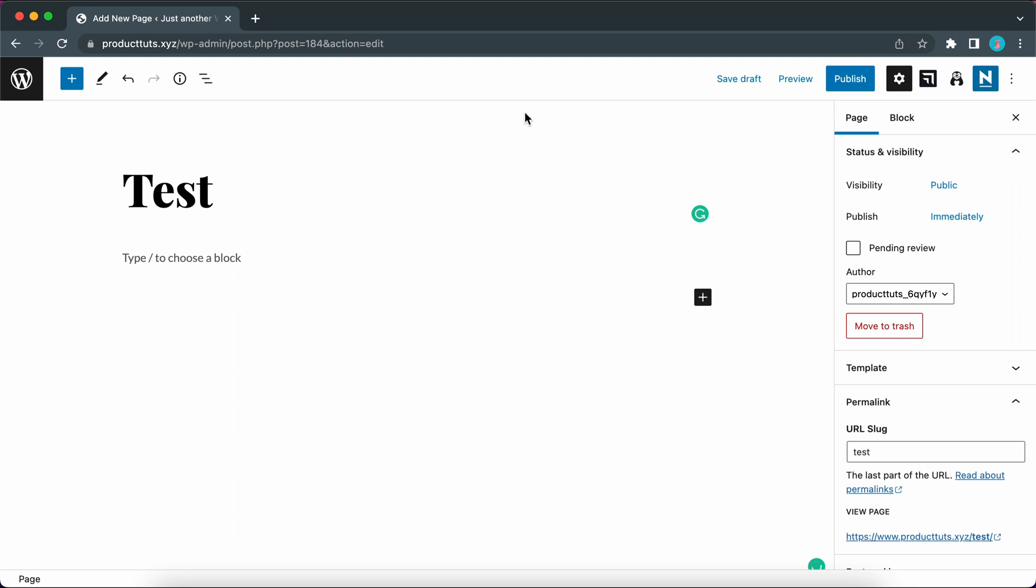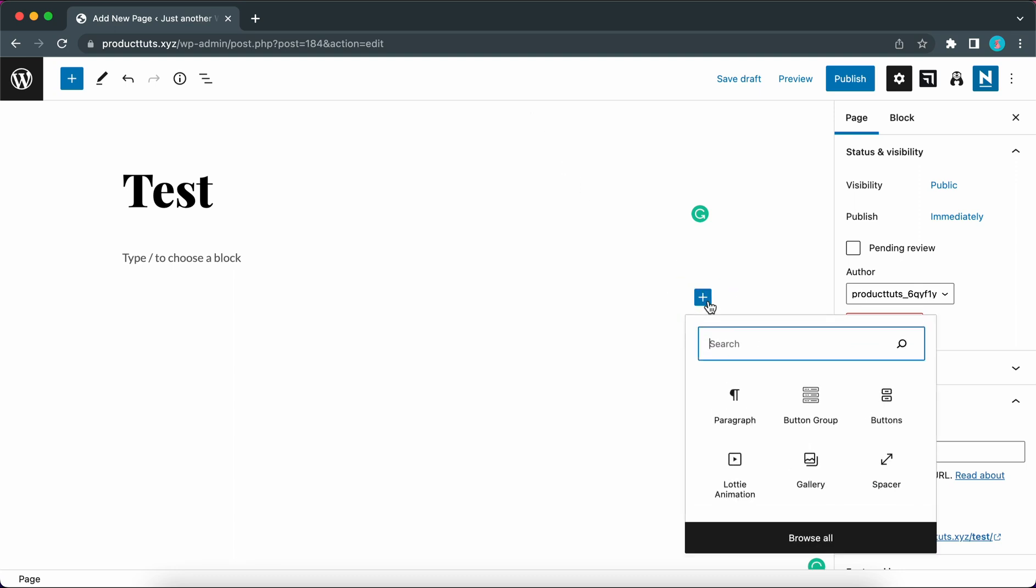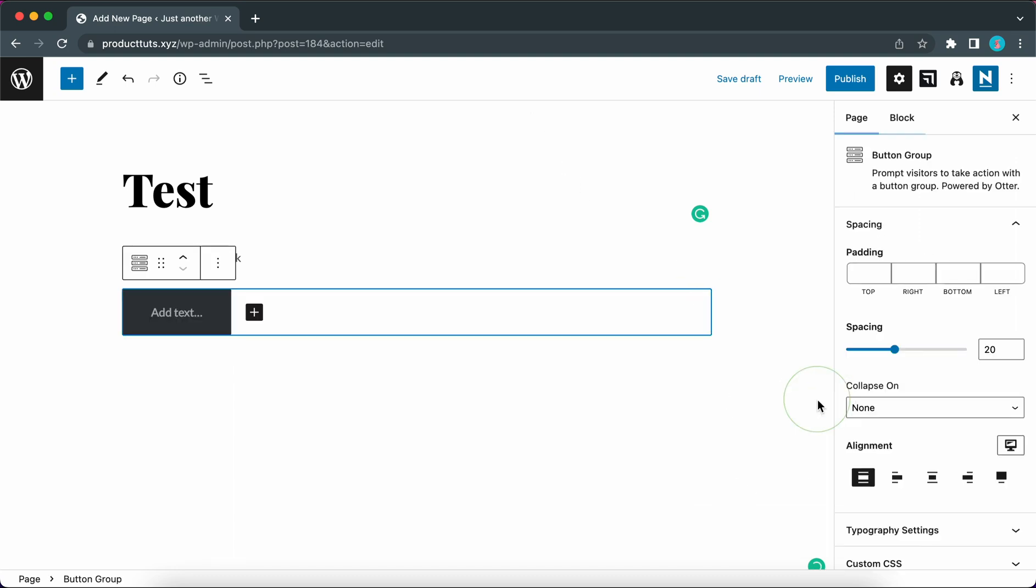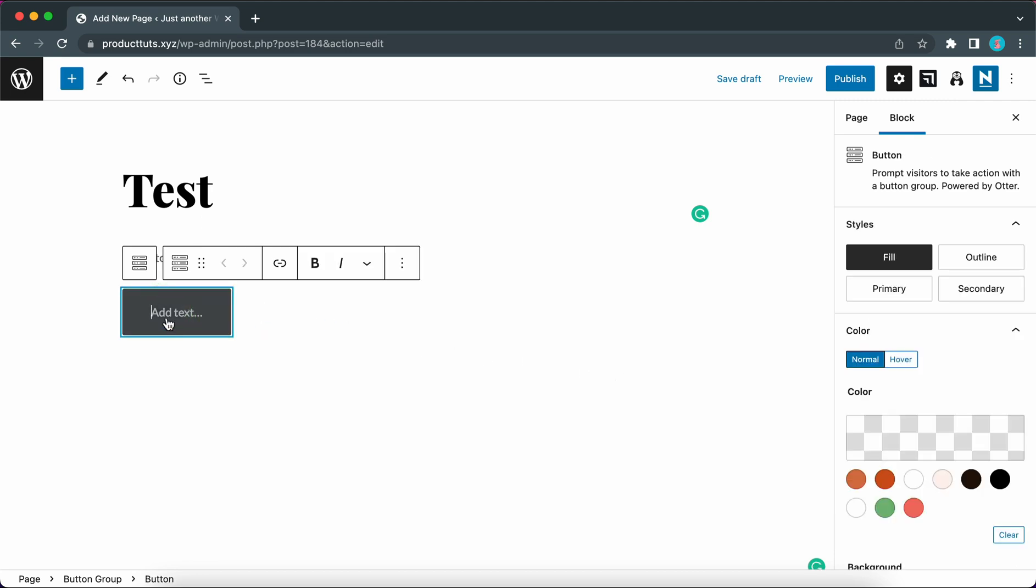From the WordPress editor I'm going to click on this plus icon to create a new block. Let's select button group and now we have a button that we can add some text to. So I'm going to click on it and type download PDF.